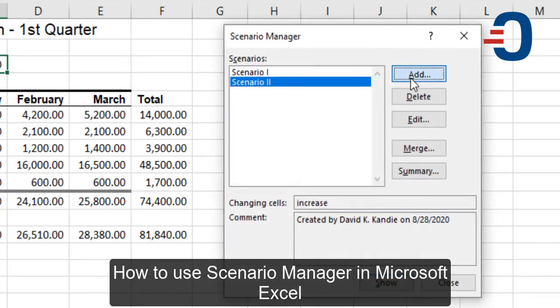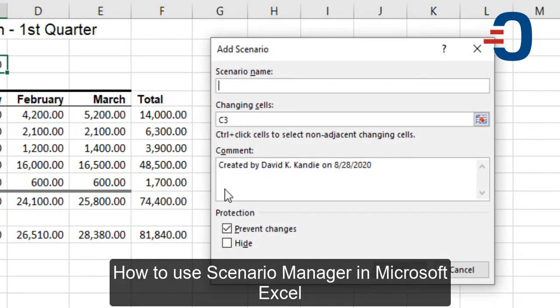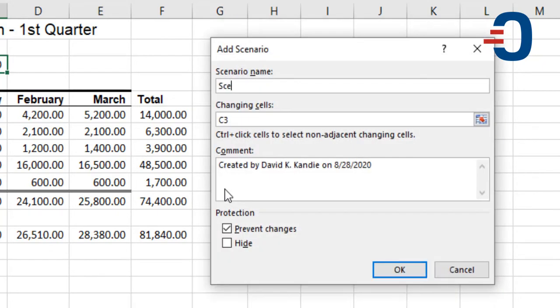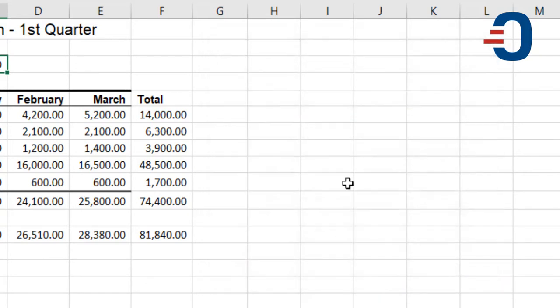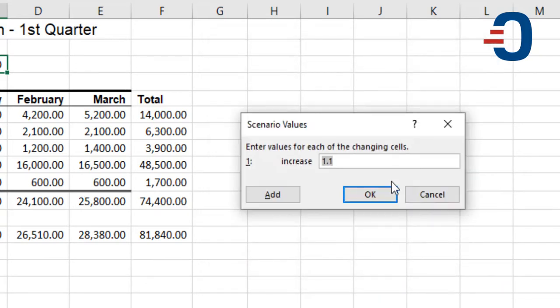Then I add Scenario 3 that is going to change by 30%. Then I click OK and change that value to 1.3.